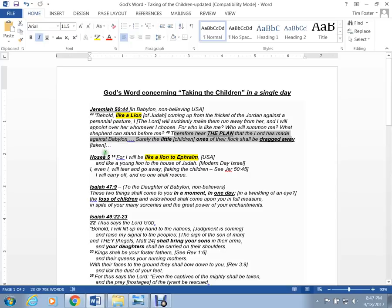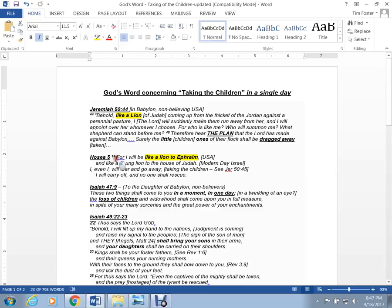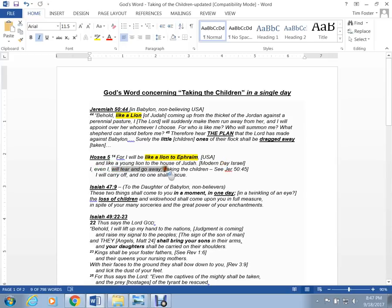Hosea 5. Hosea 5:14 is just after the countries of the world moved a landmark, where they moved a land-dividing line. We'll look at that in a minute. For I will be like a lion to Ephraim, the United States, a young lion to the house of Judah, modern-day Israel. I, even I, will tear and go away. It's taking the children. And carry off, no one can rescue. See that lion reference in both of these?